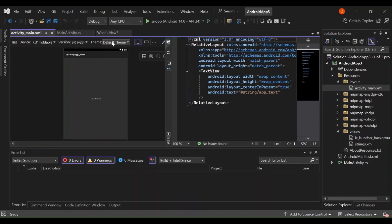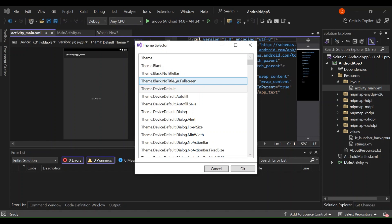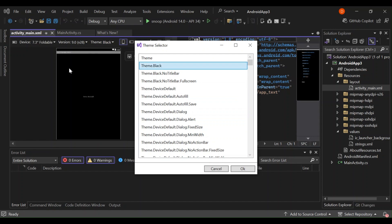Next is the theme selector. The default theme is whatever theme the device is using — the main parent theme of your Android device. You can click 'More Themes' to see a bunch of themes, including a black theme, no-title, and no-title full-screen, which is great for Android TV apps. Let's select the black theme — as you can see, the designer turns black. You can also open the Theme Editor to enhance your theme by selecting a color scheme using the color picker, material palette, or resources.